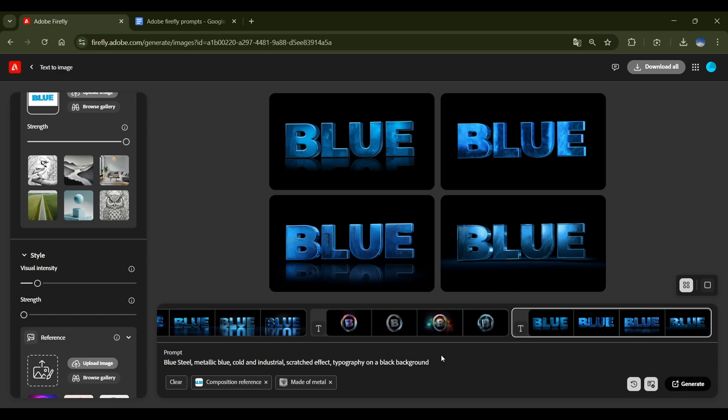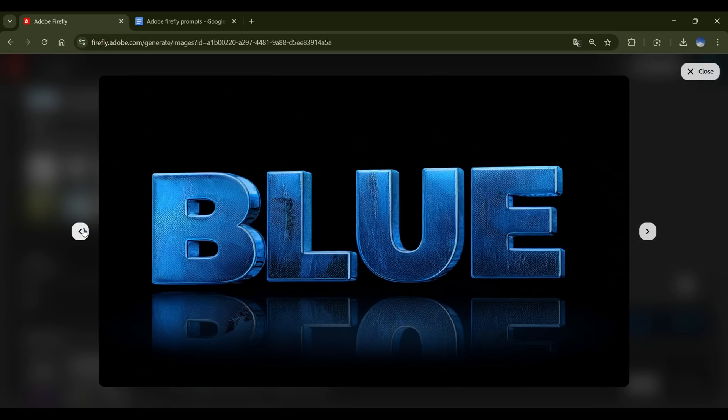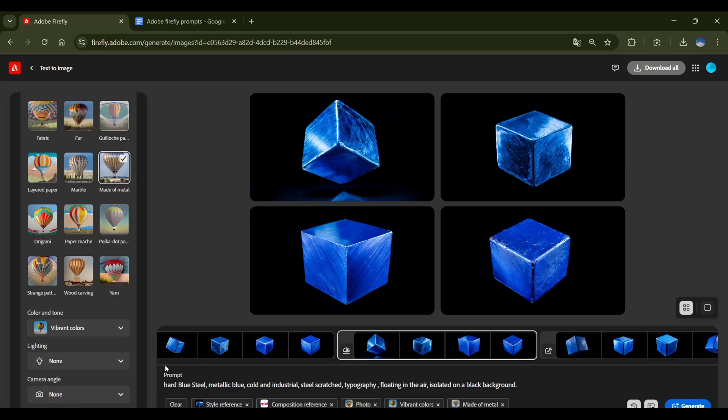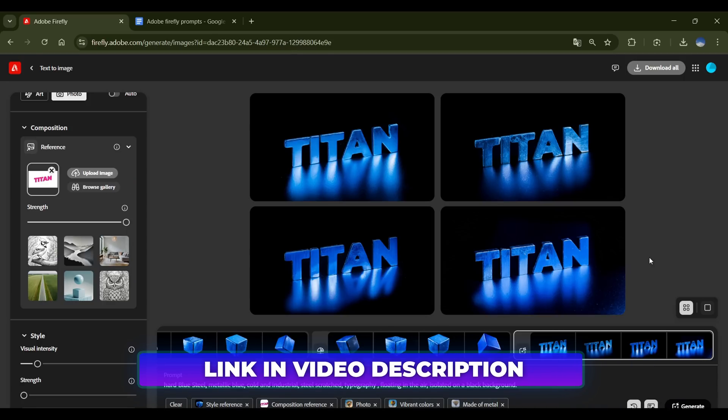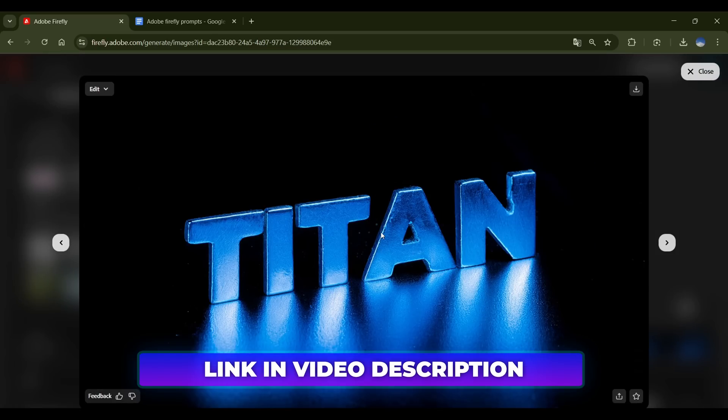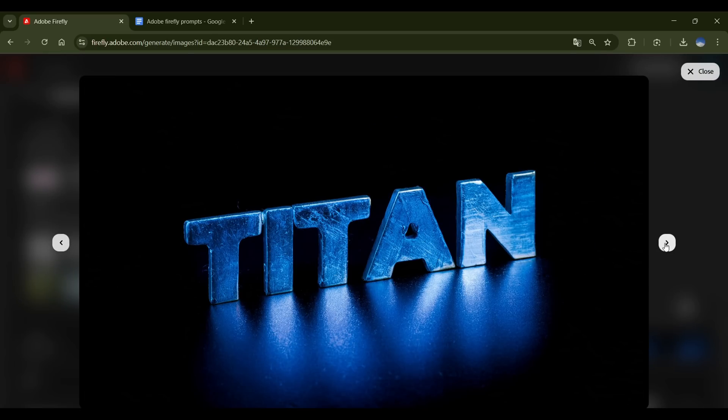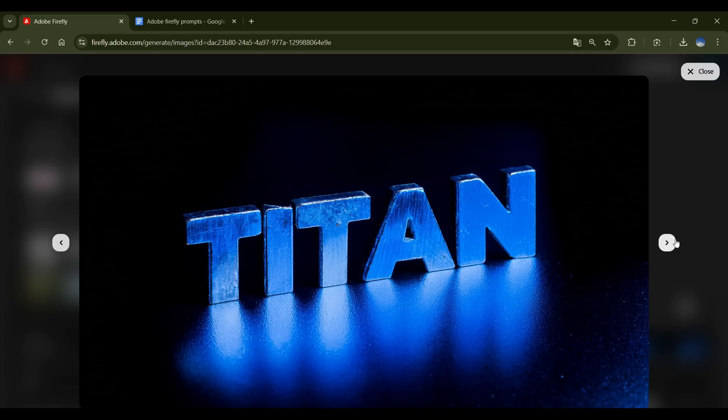I hope you guys now understand, how to create chrome and metallic effects, on your text or logo using Adobe Firefly. We've provided all the resources in the description, so make sure to check them out. If you run into any issues with generating images, let us know in the comments, or reach out on social media, and we'll be happy to help.